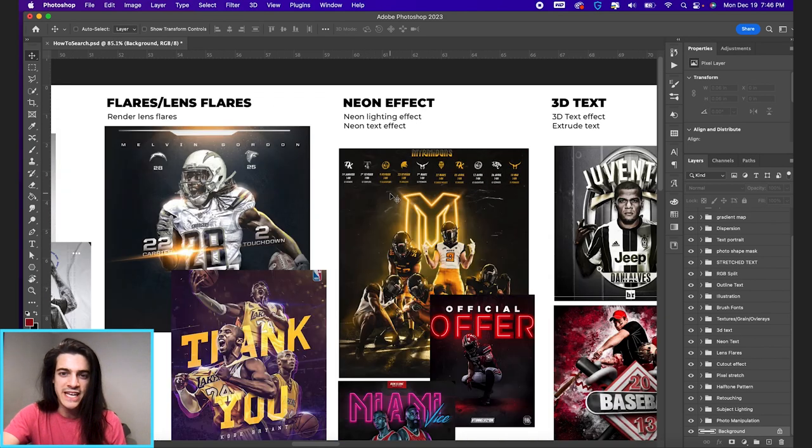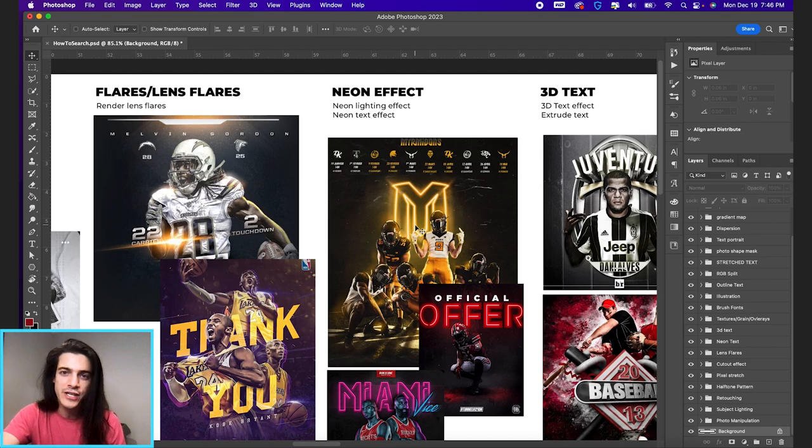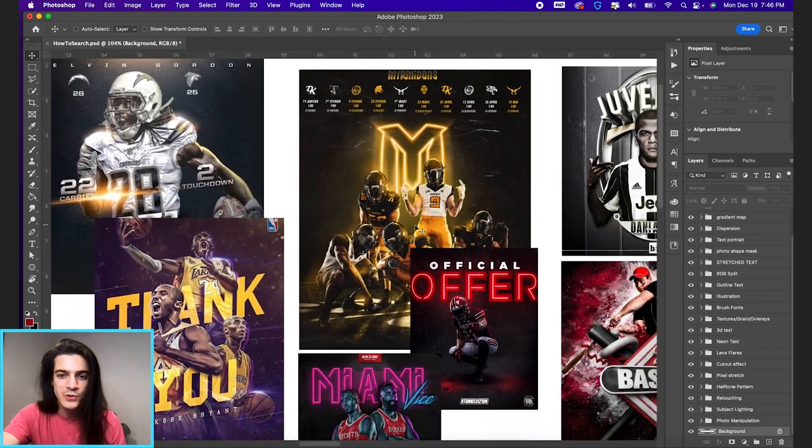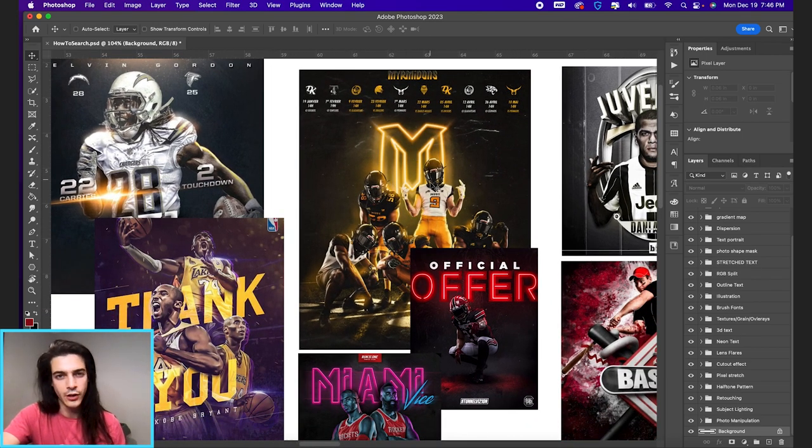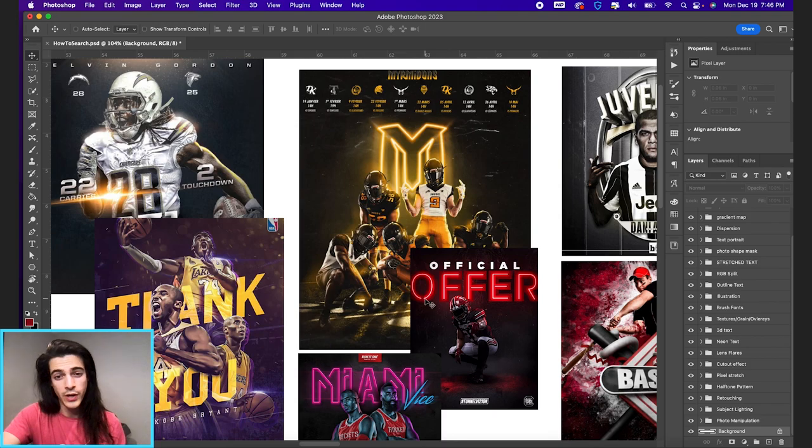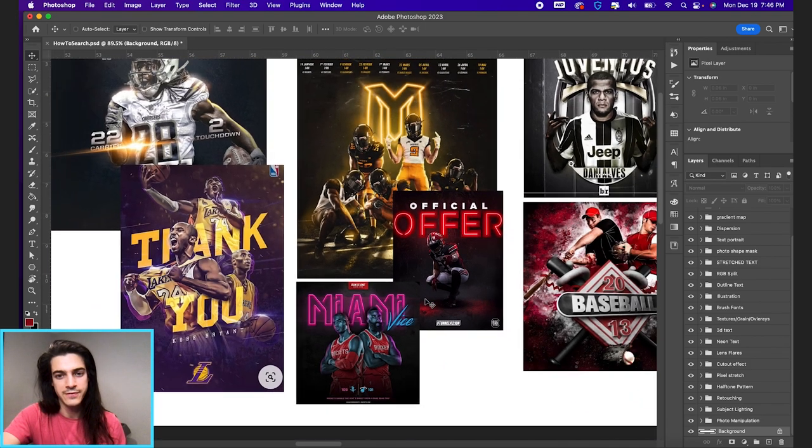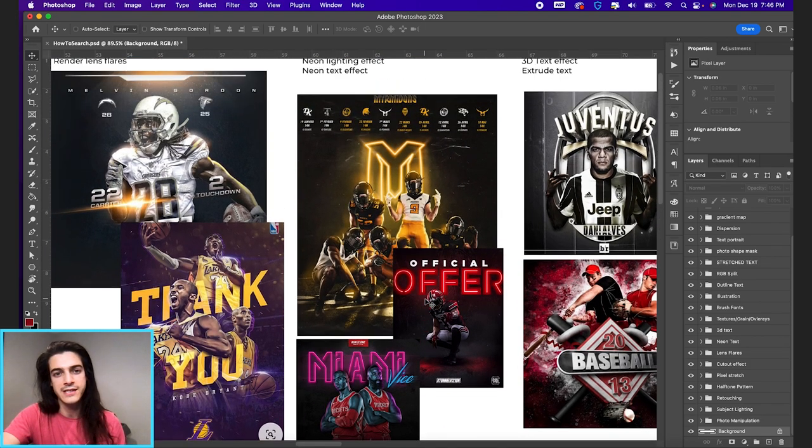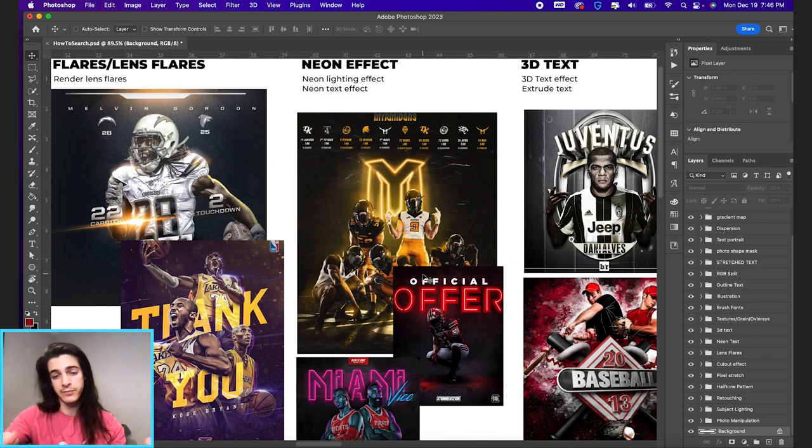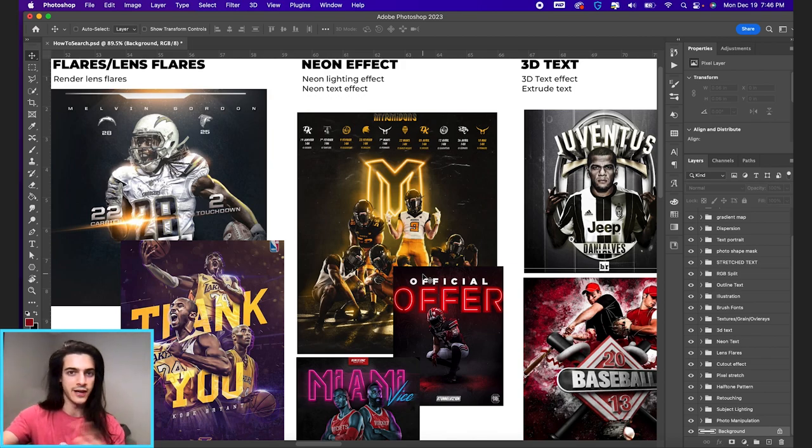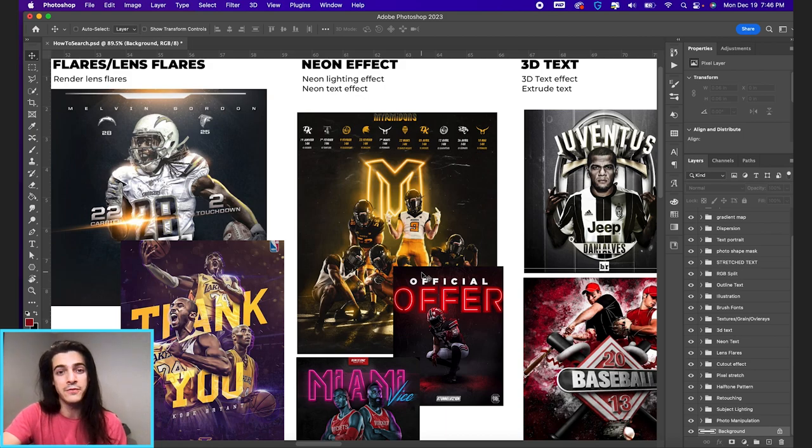Next we have the neon effect. Neon is pretty self-explanatory, but you never know. You'll see these glowing logos or glowing letters in different type, different designs. Usually that glow will reflect back on the subject too. So you're going to have to go back to player lighting tutorials to really get that full effect.